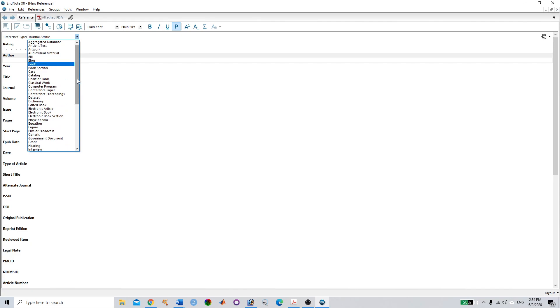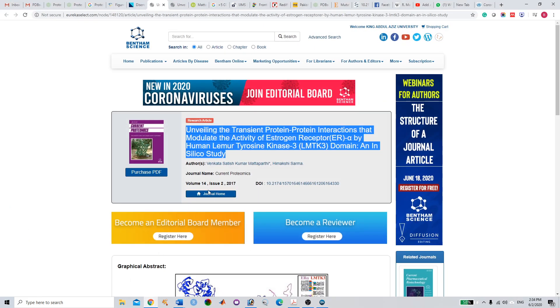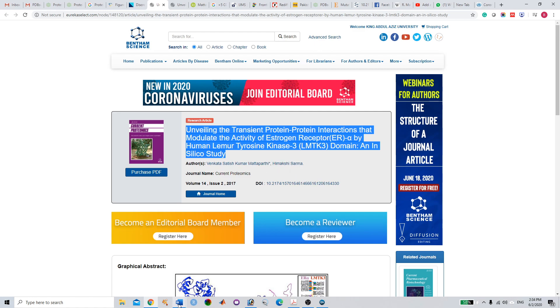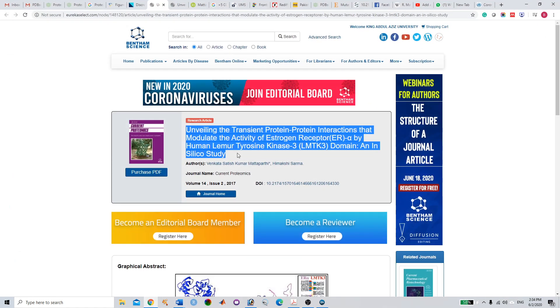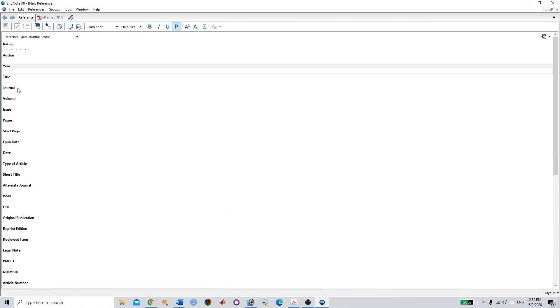If you want to add a research article, you have to paste all the information—the authors' names. For example, in this case we have two authors, so you paste the two authors. Here the year is 2017.